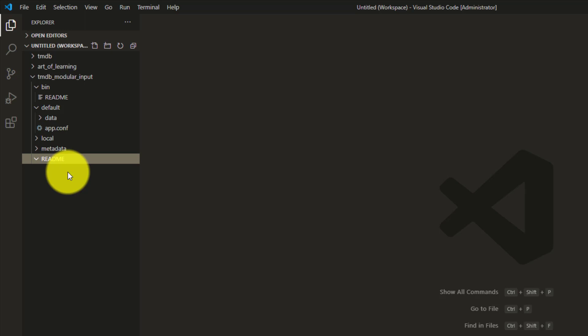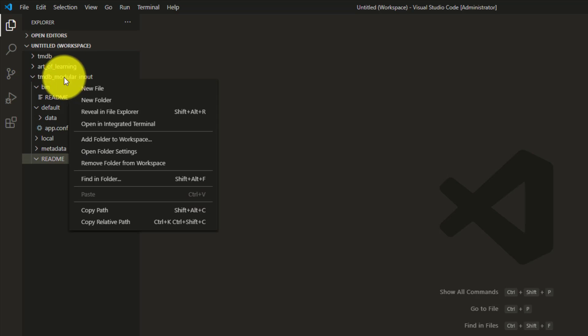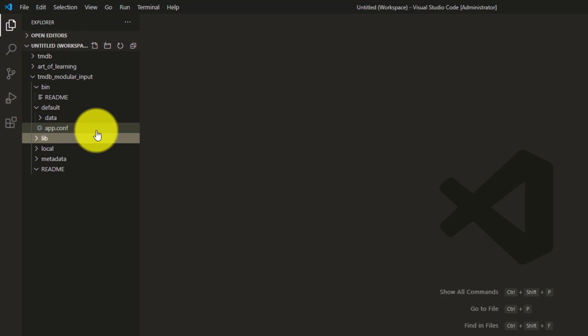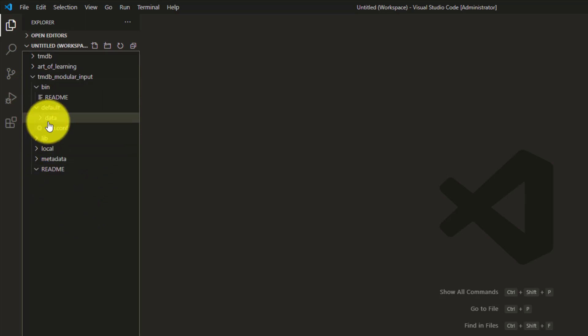You'll see four folders: bin, default, local, and metadata. For a modular input to work using the Python SDK, you need at least these folders: bin, default, and readme. Create a new readme folder under the app. We will discuss the files inside it shortly. Another very important folder when developing with the Python SDK is the lib folder.